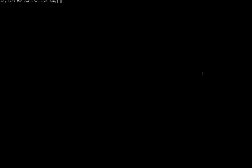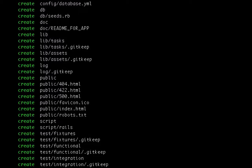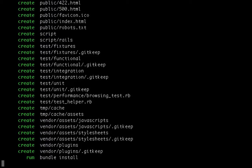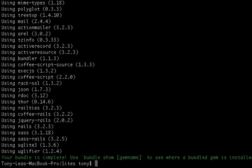I'm going to go ahead and go into a terminal window here, and I'll want to create a new Rails app called to-do. This is going to create all my application files for me, so it has just created my to-do list app.